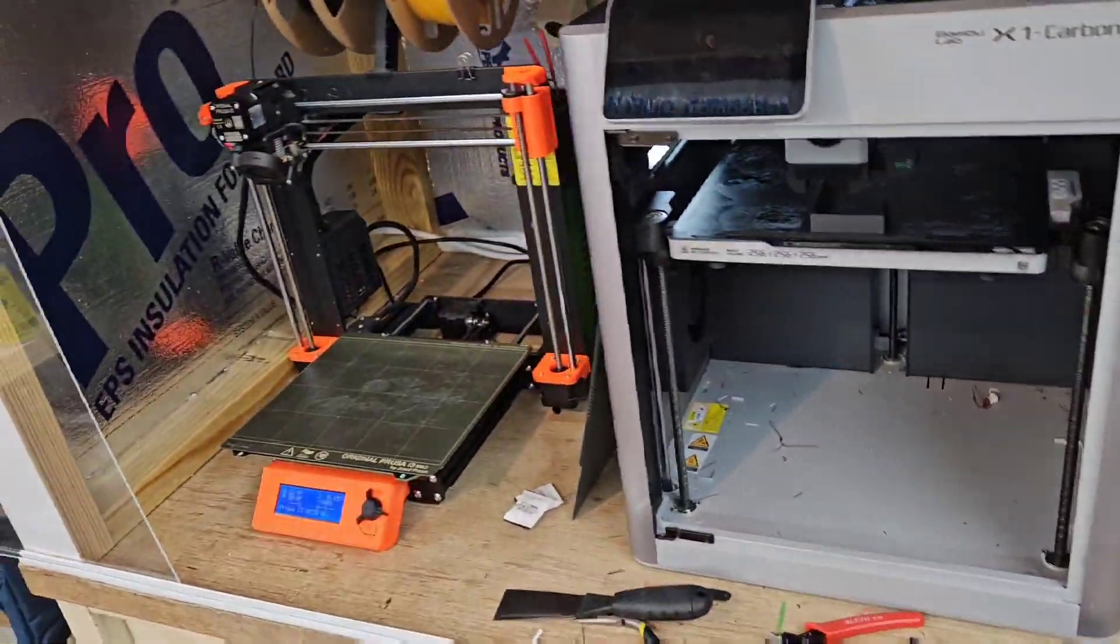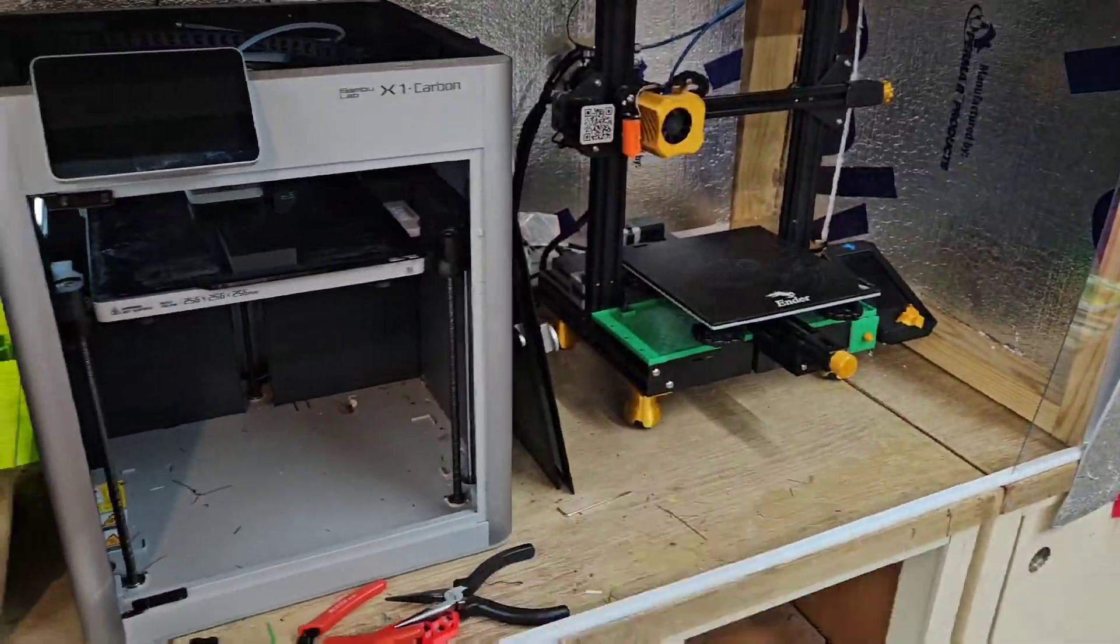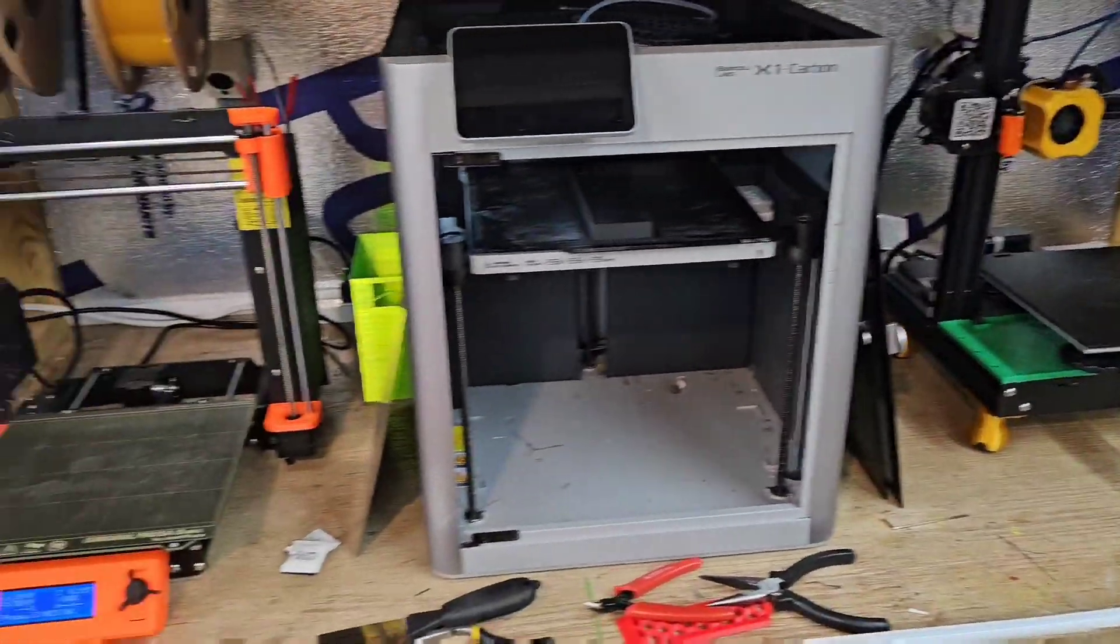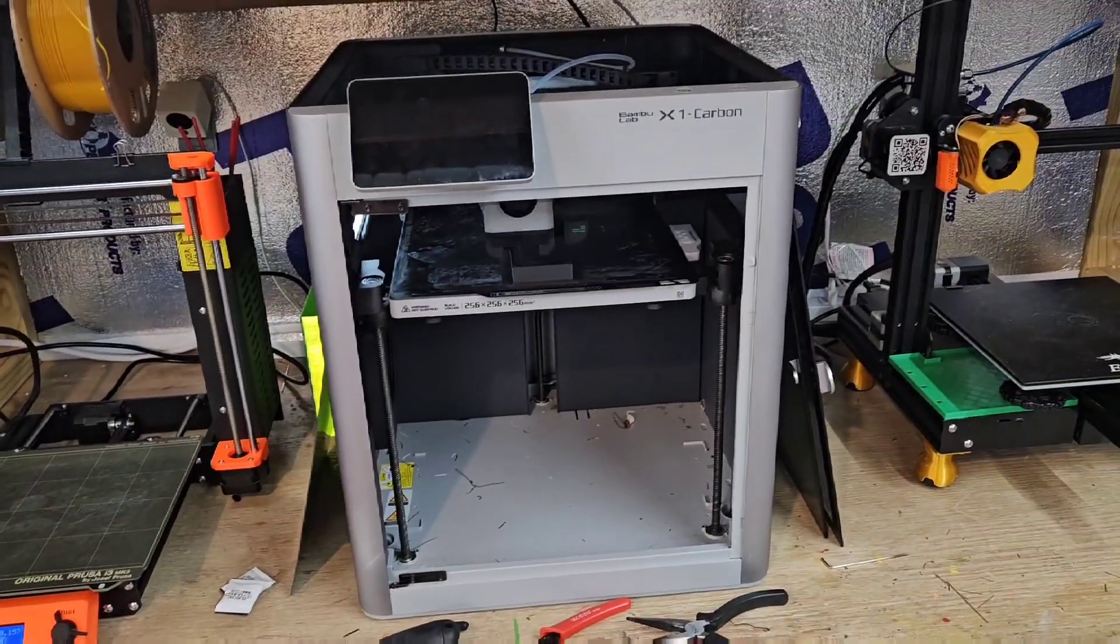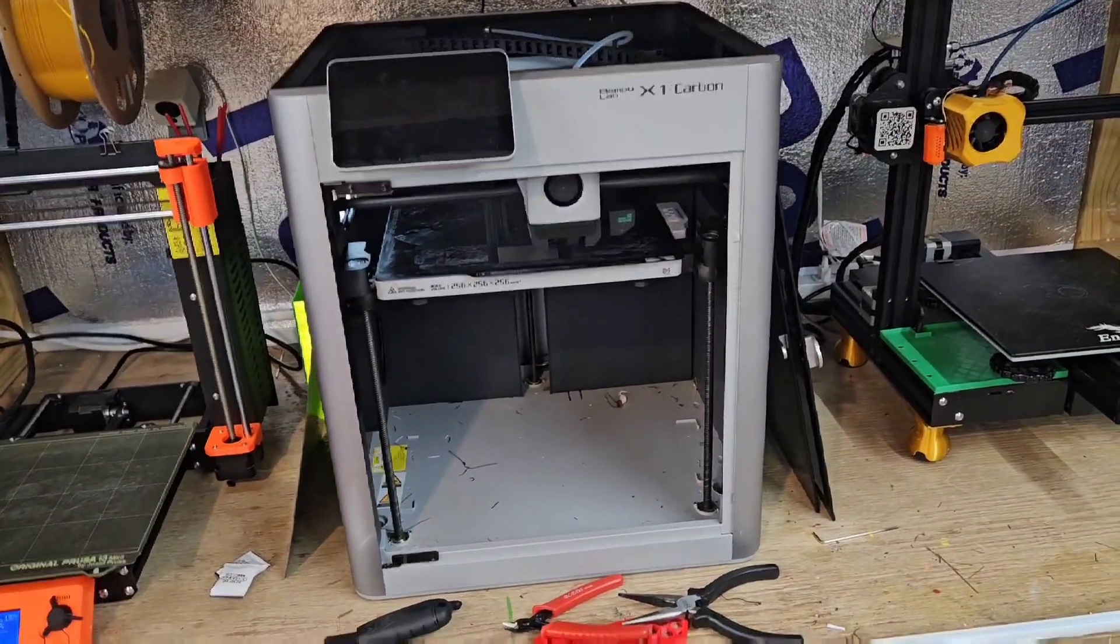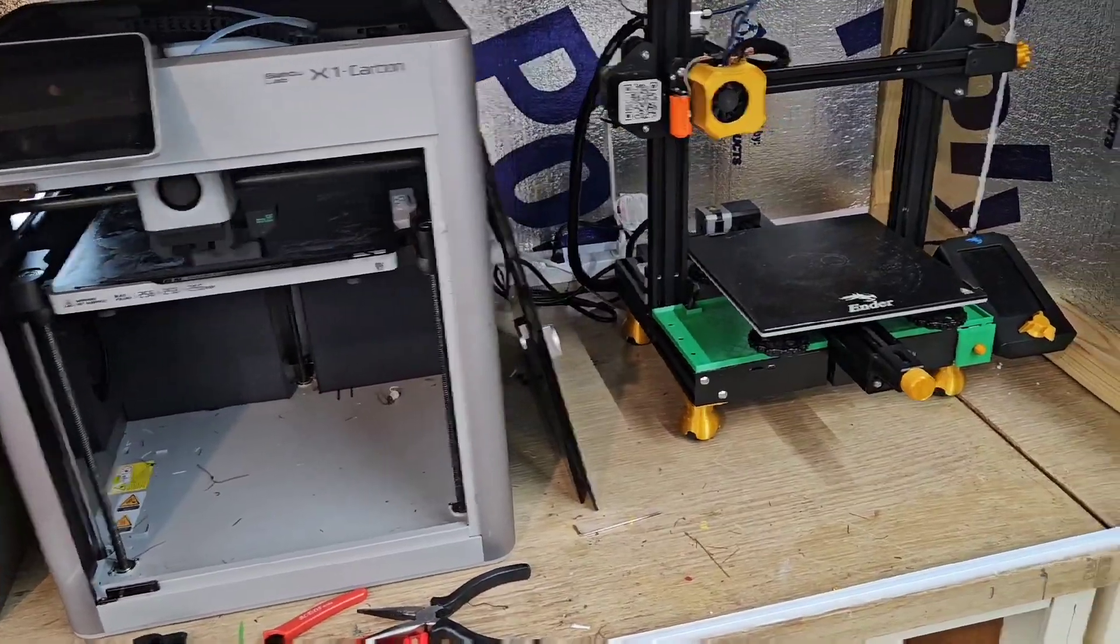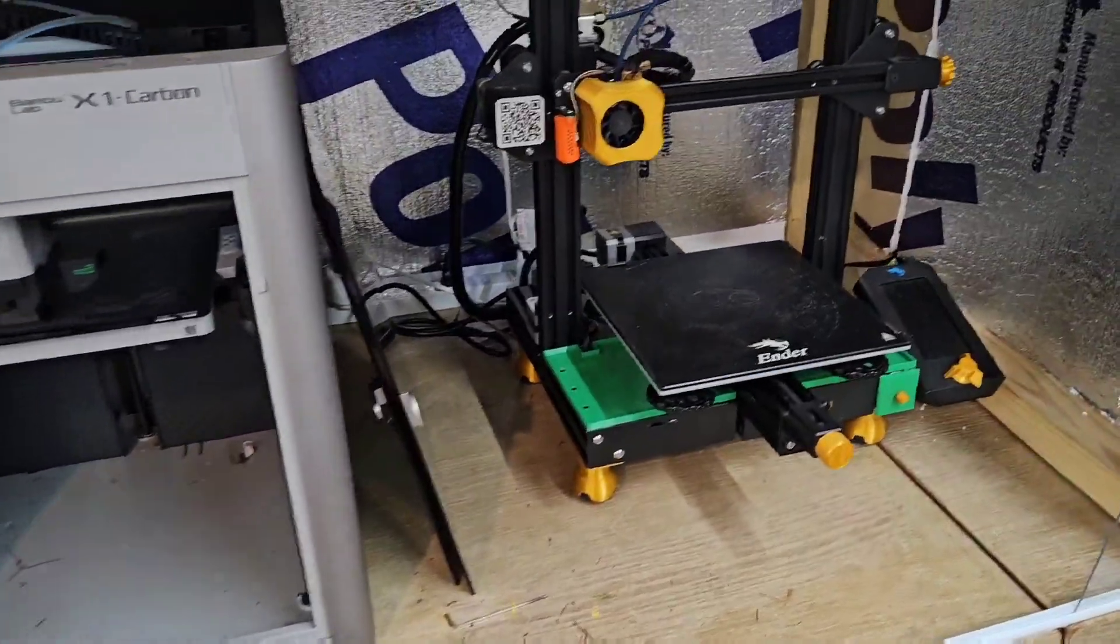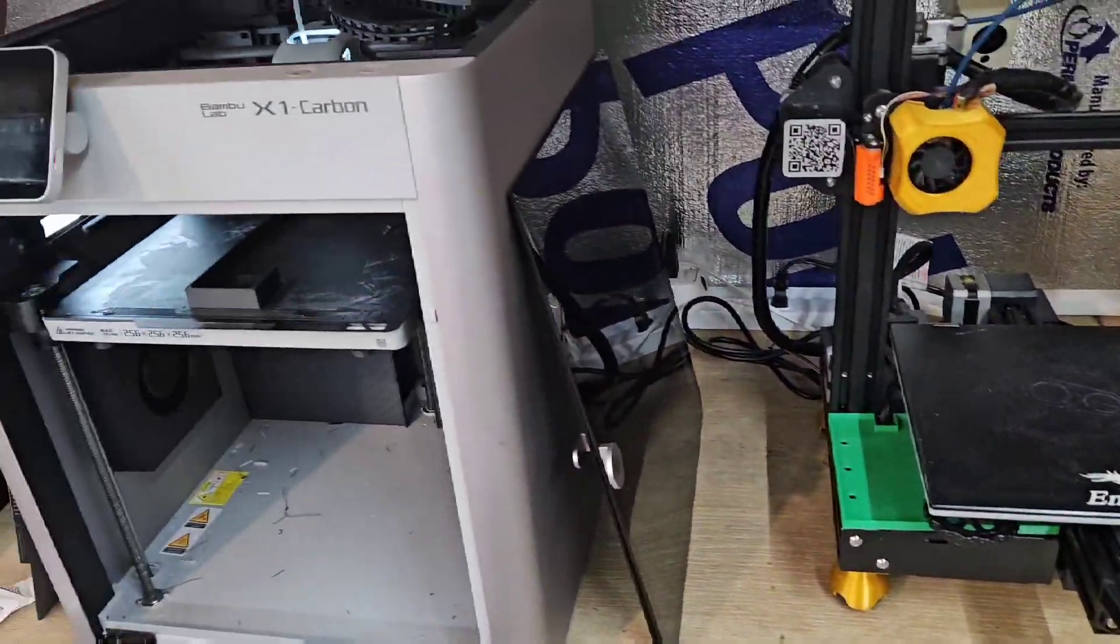So if I start a print on one of these, I usually check in on it a couple times. And if it starts to mess up, I can cut it off remotely, which is a complete loss. But at least I can do that rather than having a spaghetti monster or a potential fire.